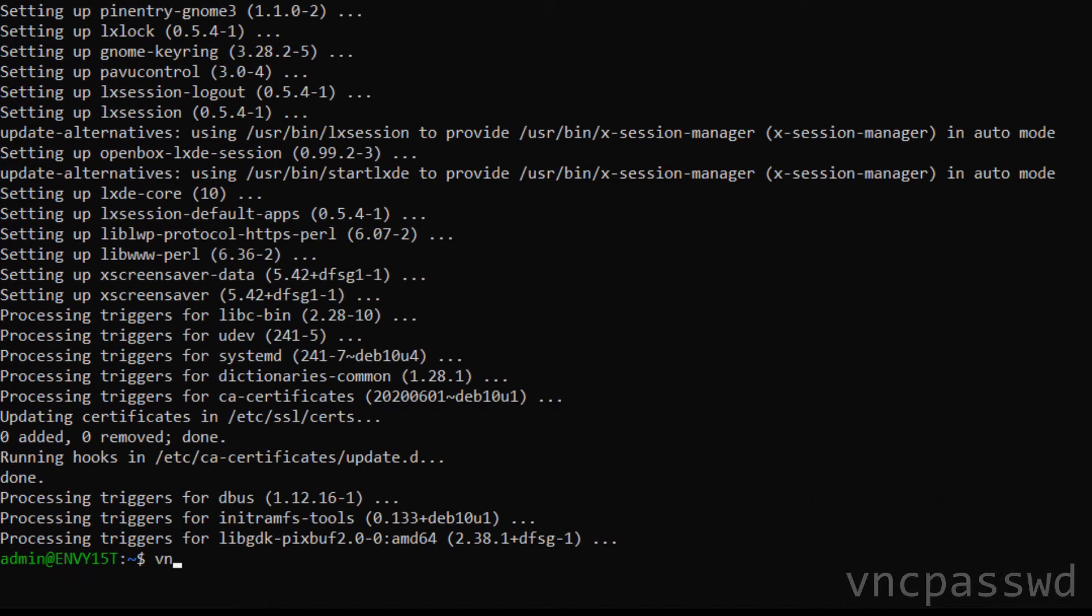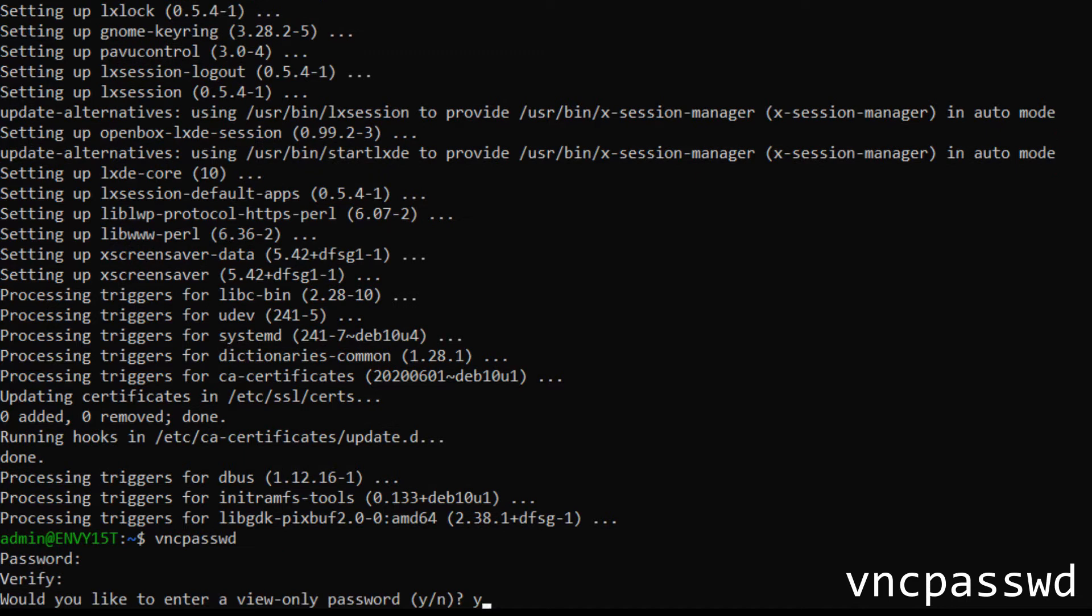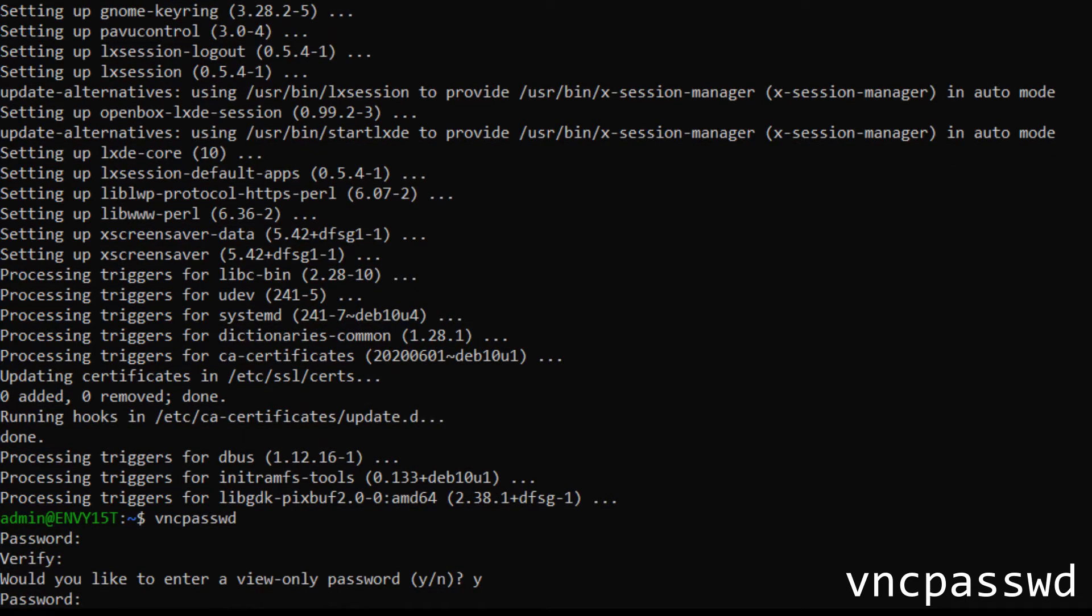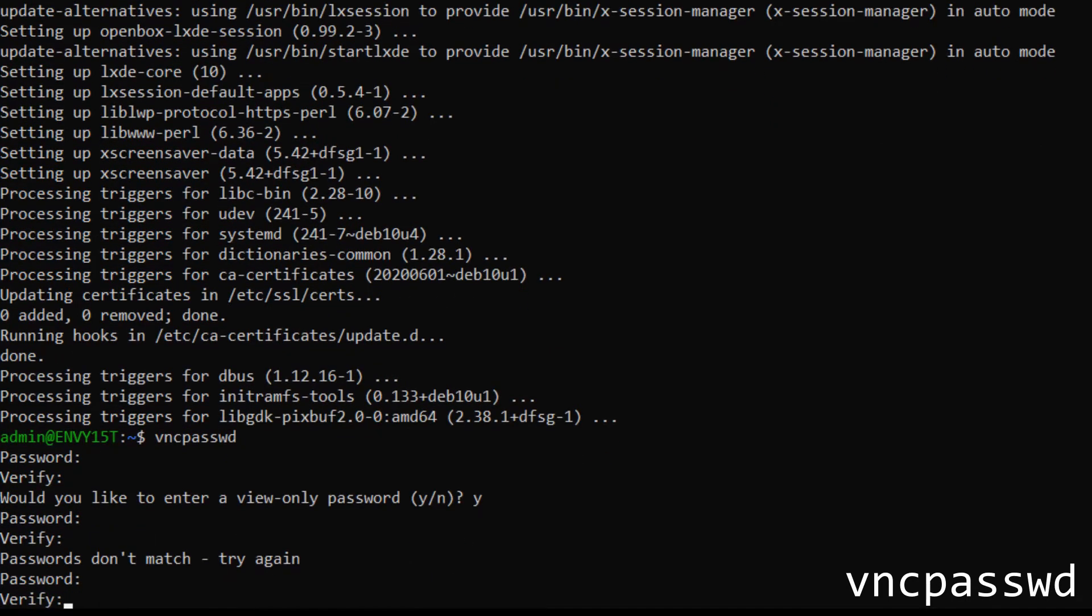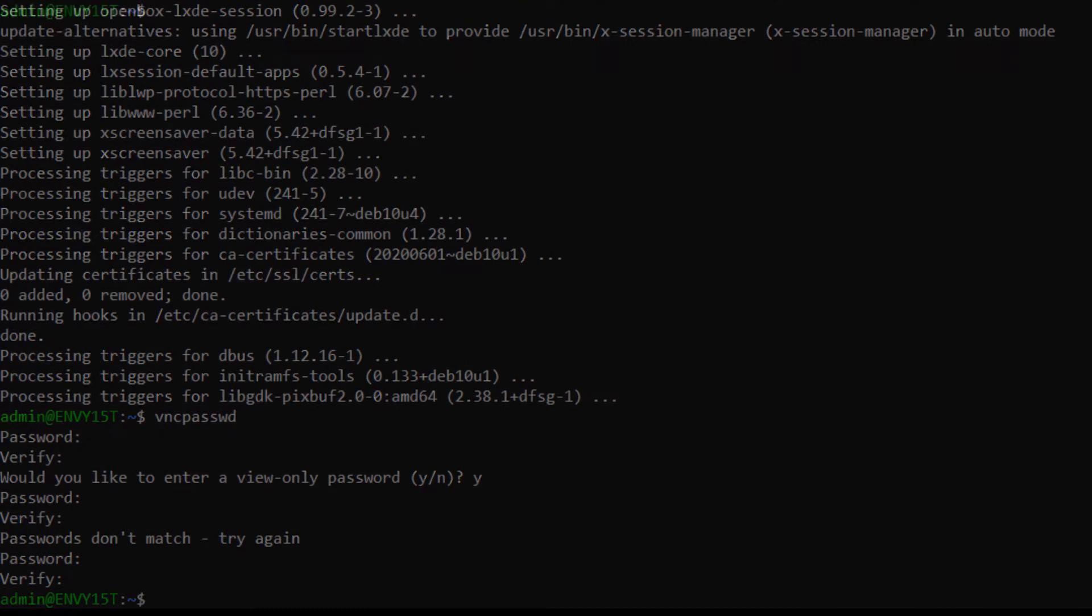Once it's done, run this command to set up a password to access the desktop environment. Be sure to also set a view-only password, since in this version it helps with stability.